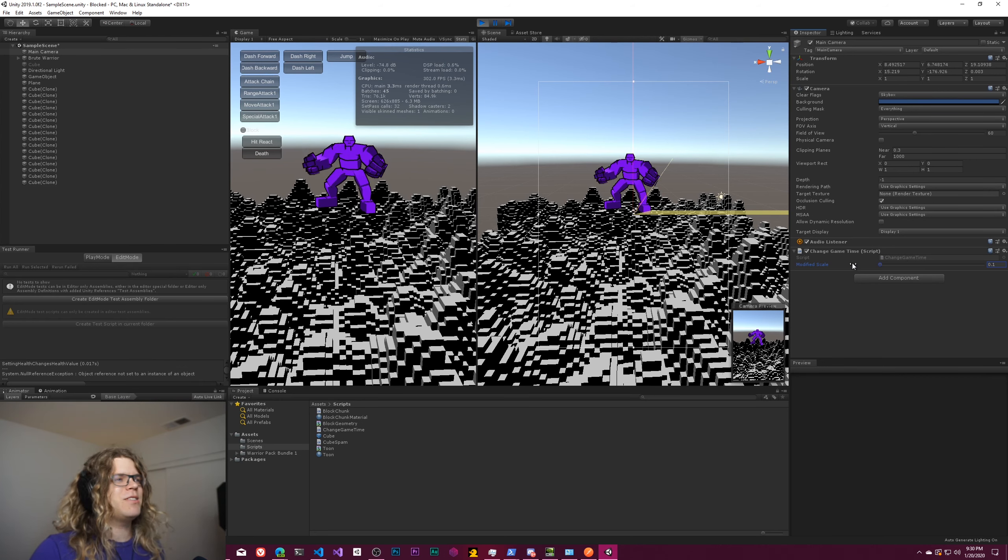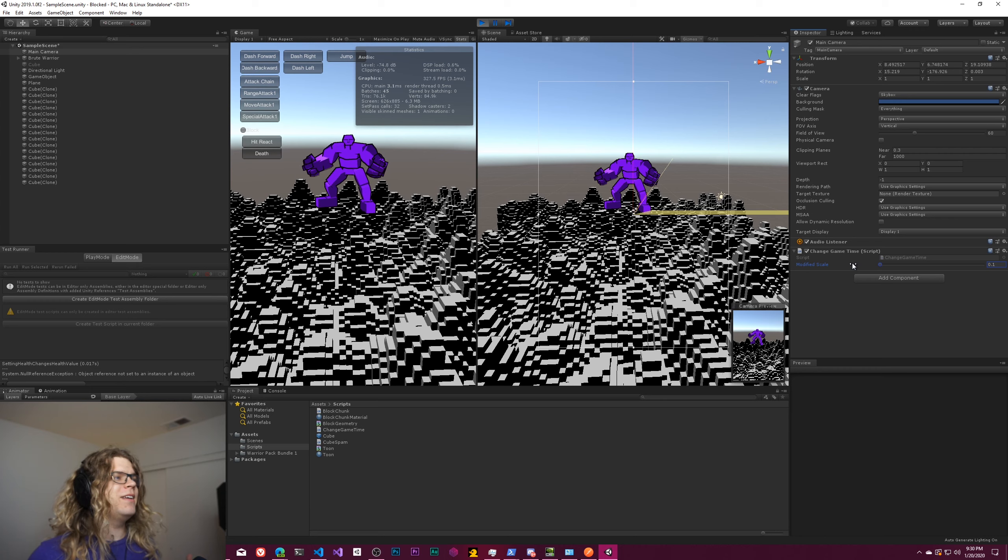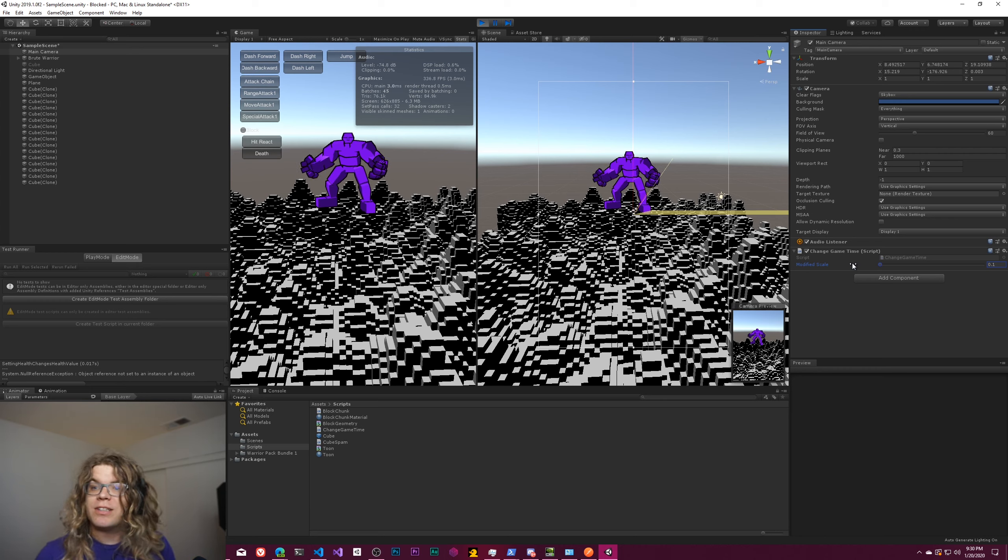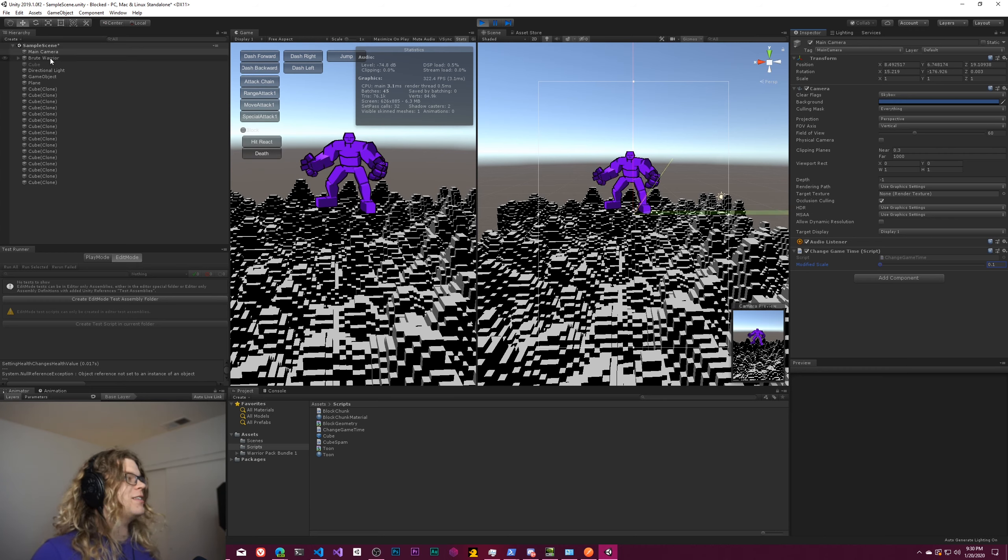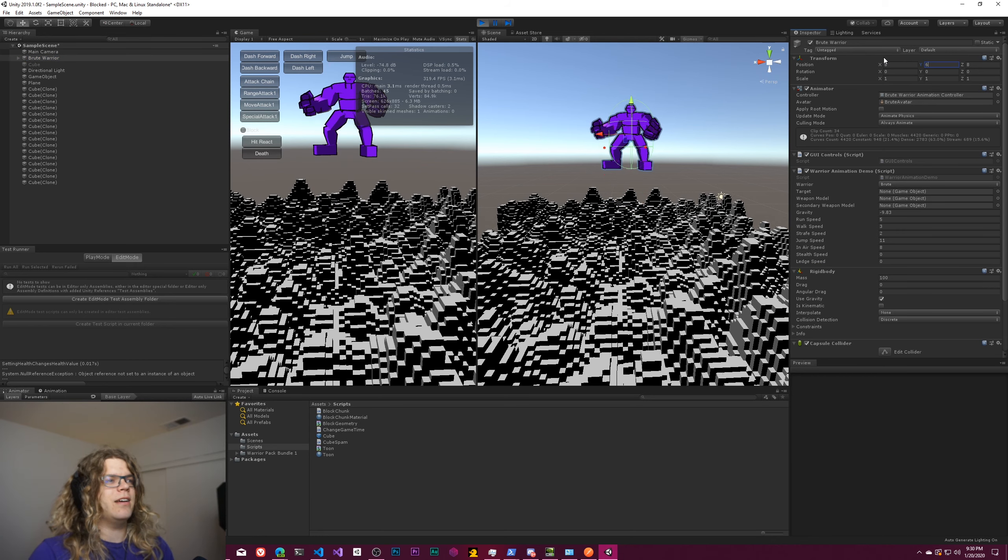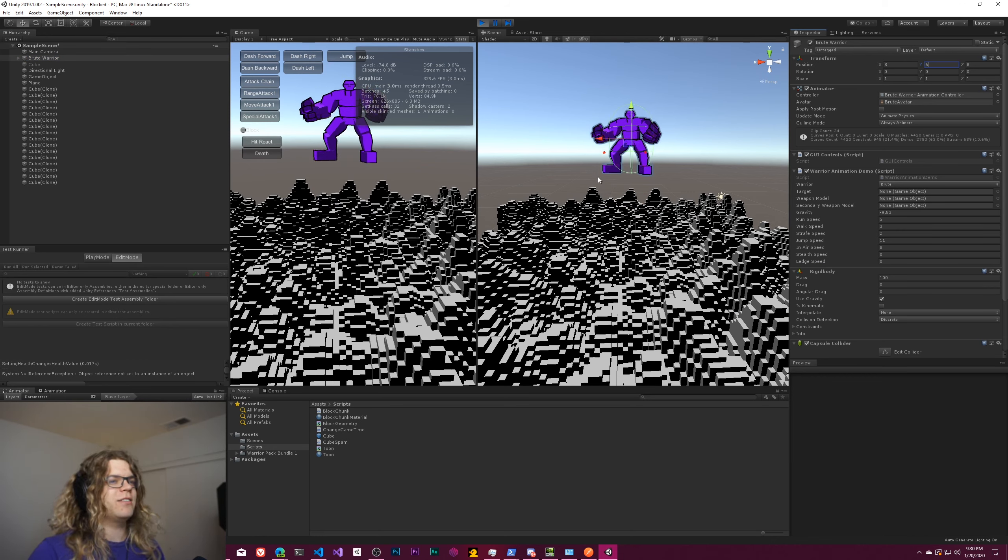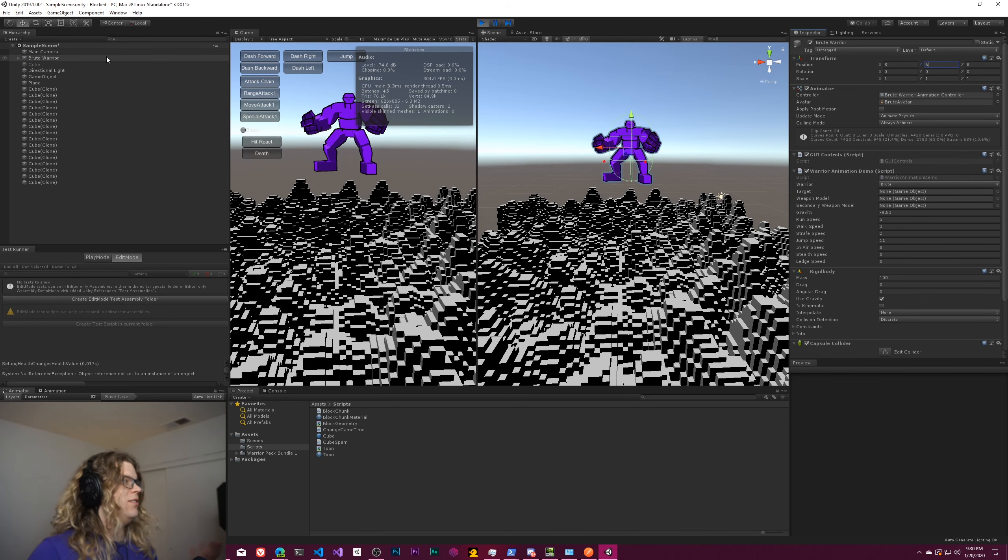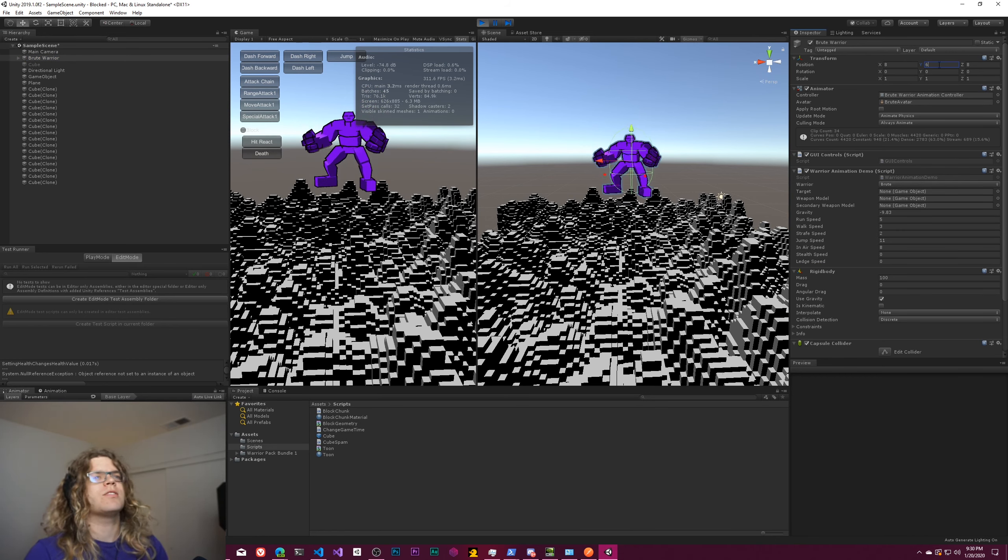We can actually reduce this now down to like 0.1 and you'll see the animation is actually really slow now. And this affects everything, this affects physics and pretty much everything else, so now he's falling super slow.